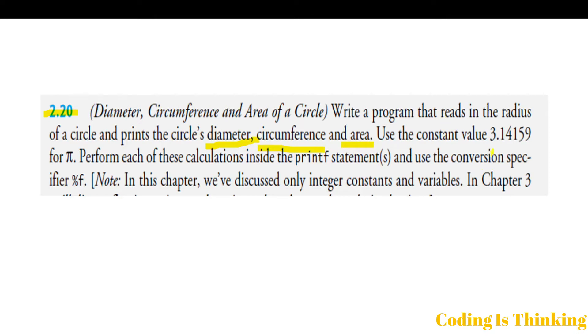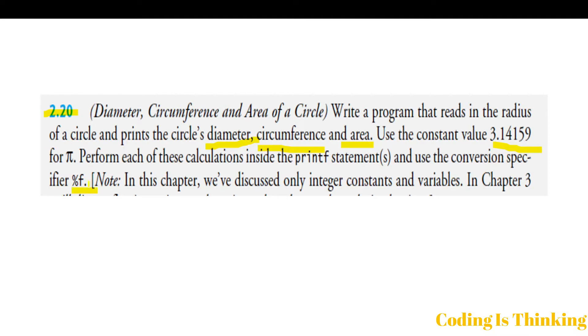Use the constant value 3.14, the value of pi. Perform each of these calculations inside the printf statement and use the conversion specifier %f. %f is the conversion specifier for float.